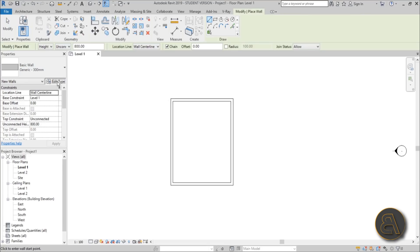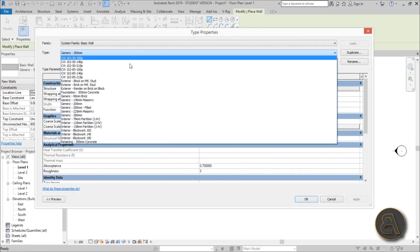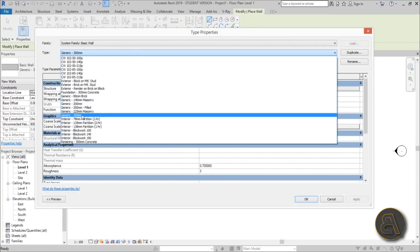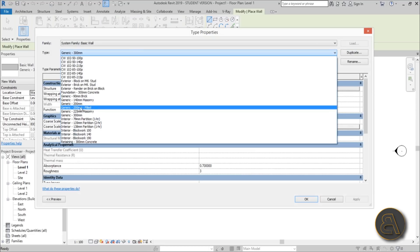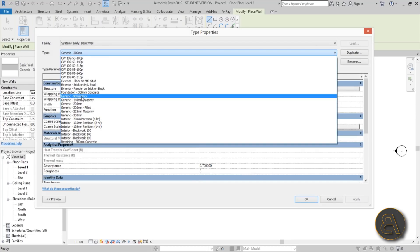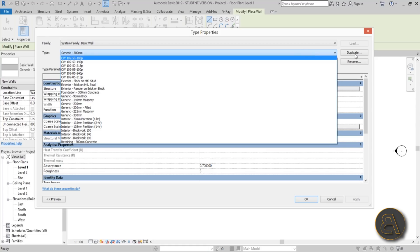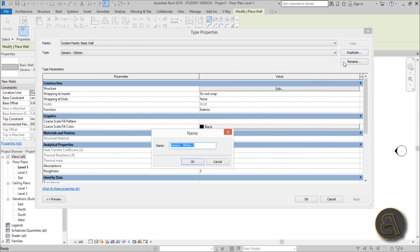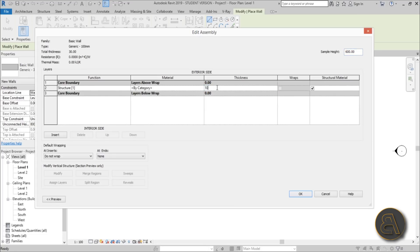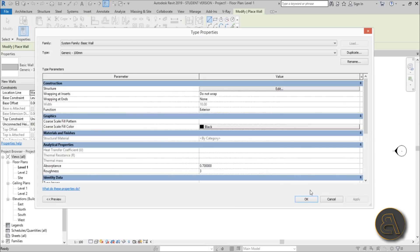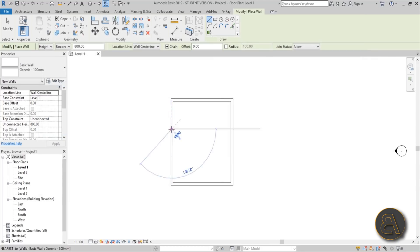Go again to the wall command WA, then into Edit Type — we only have generic 300 and 200, and I want to create a generic 100. Go to Duplicate, delete the '2', change the name to 100, hit OK, go to Edit Type, change the thickness to 10 centimeters, hit OK. Now place a thin wall for the bathroom.